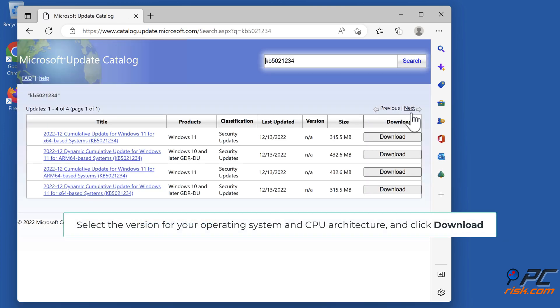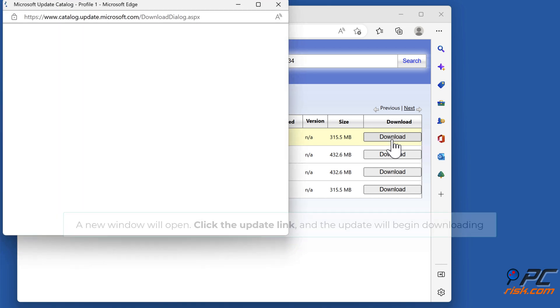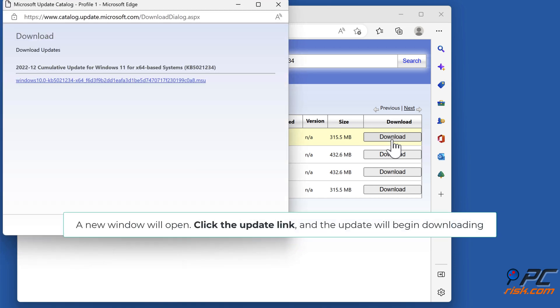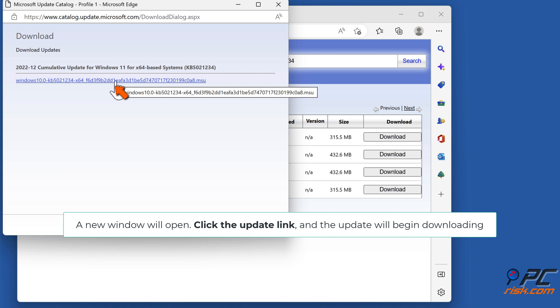Select the version for your operating system and CPU architecture, and click Download. A new window will open. Click the Update link and the update will begin downloading.